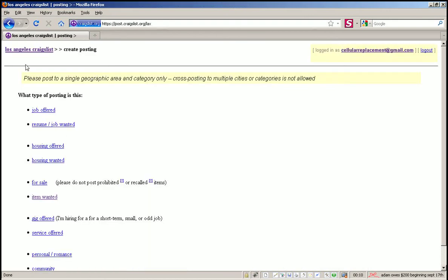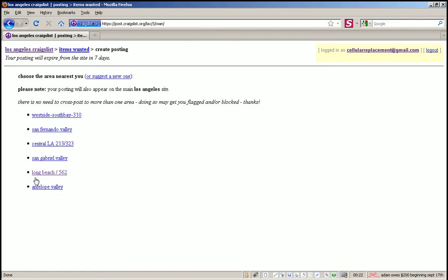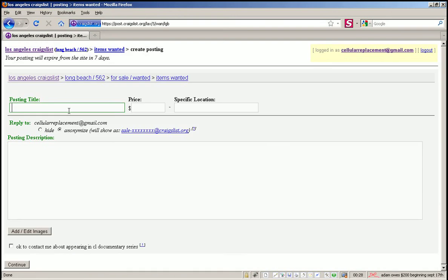Just go to your respective city on Craigslist and click on post classified, then go down to item wanted. Pick a city near you and type what you want. This is a really simple process.